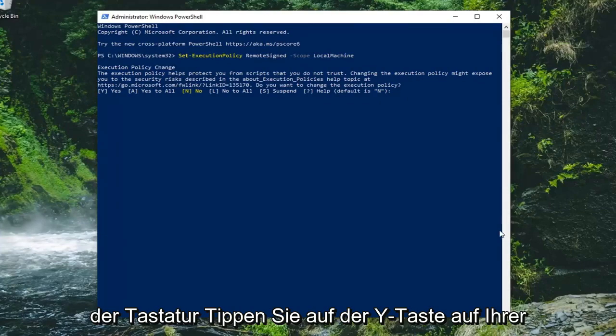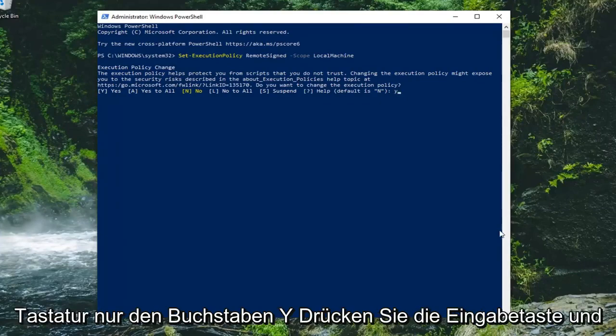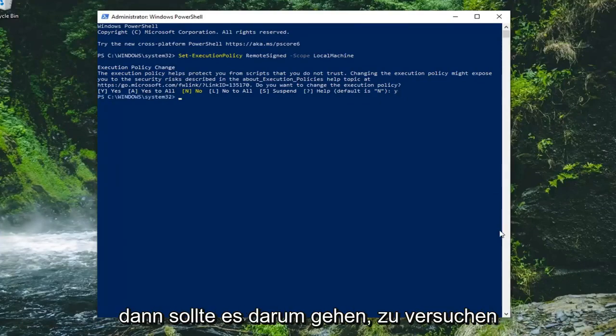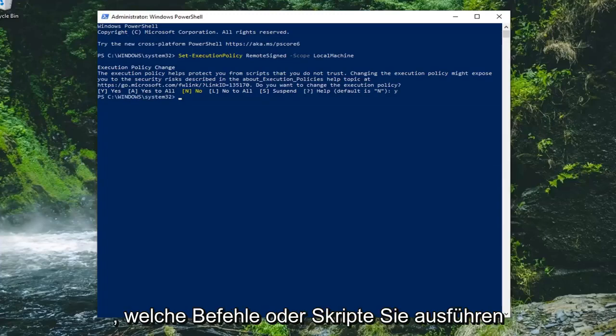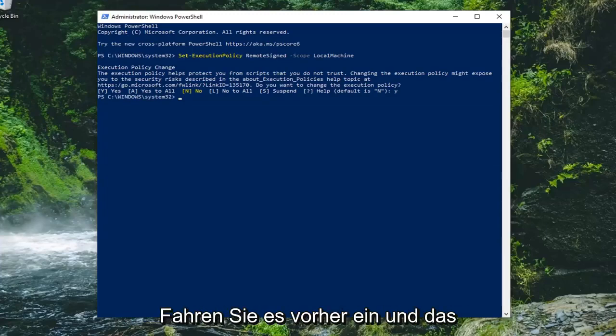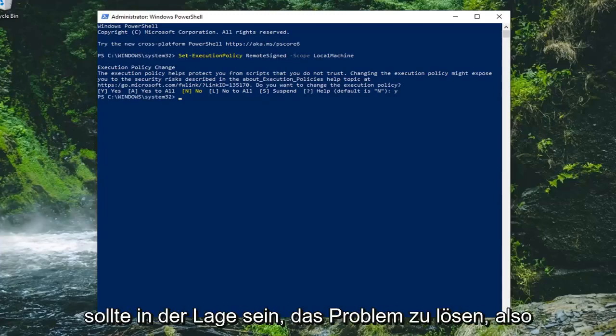Tap the Y key on your keyboard—just the letter Y—and hit Enter. That should be it. Attempt to run whatever commands or scripts you were having issues with before, and that should resolve the problem.